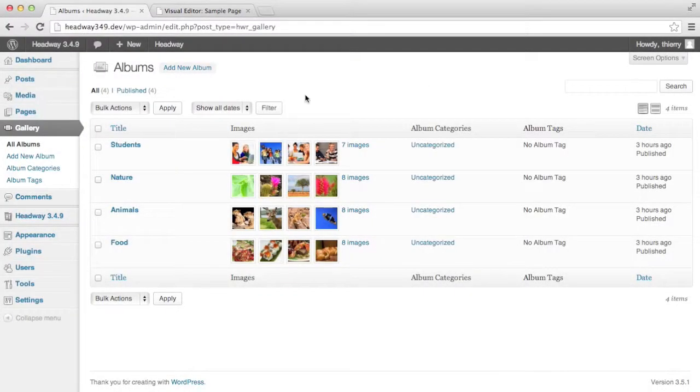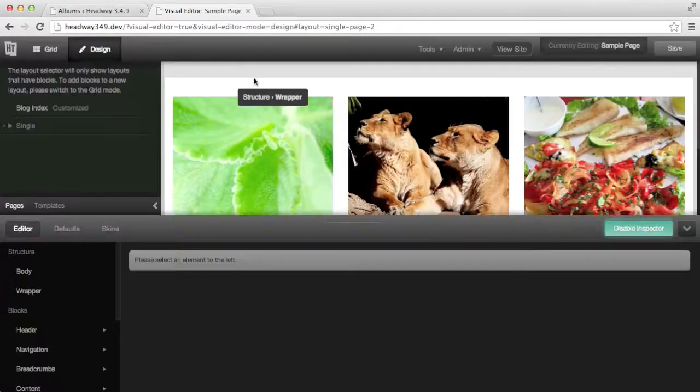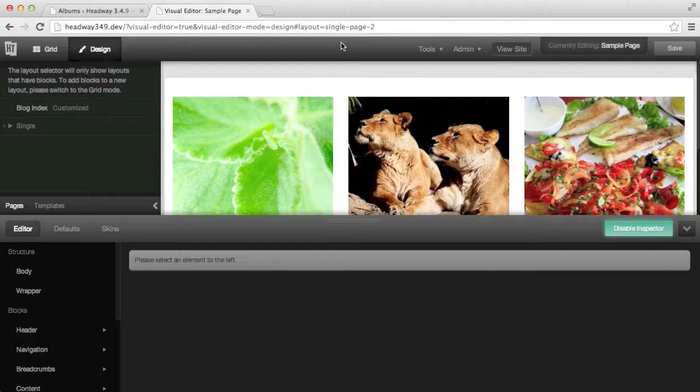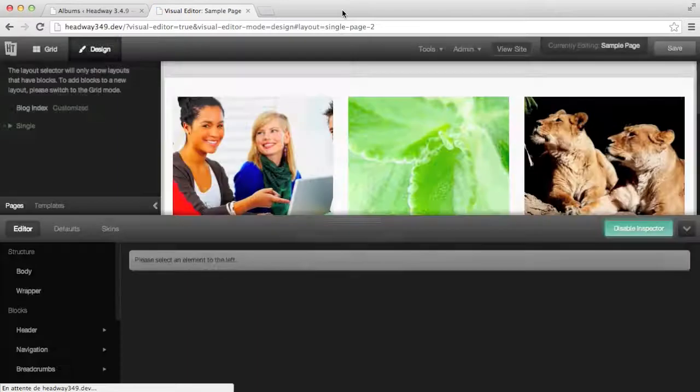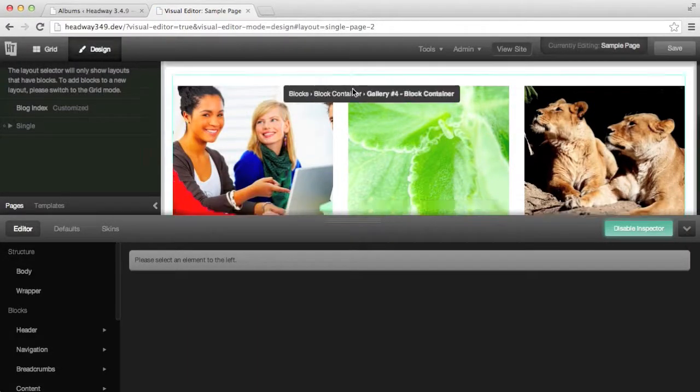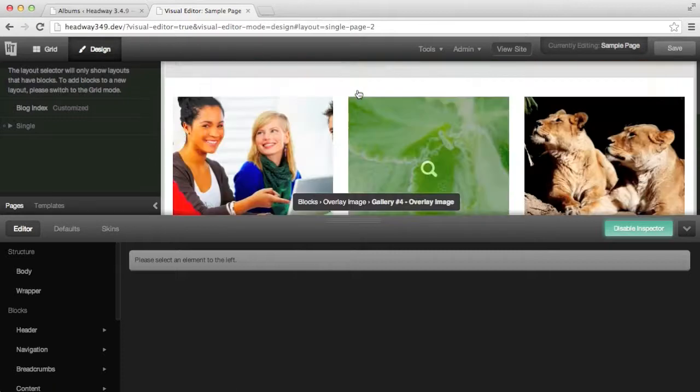Now that we have the base structure of our gallery I want to show you that to expand it it's just a matter of adding albums. For that I've added the students album and in the design mode where it was previously showing me only the three albums I'm simply going to refresh and it shows me the added album which is students and still the other three.